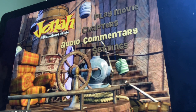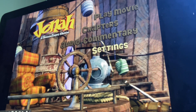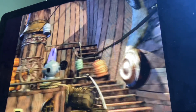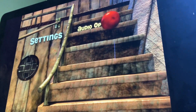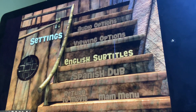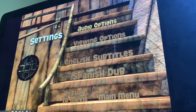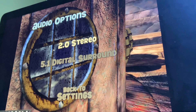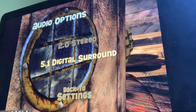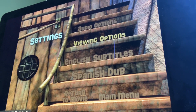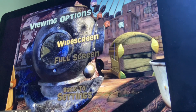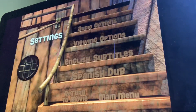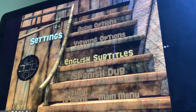And lastly, we've got settings. Next we got audio options: 2.0 stereo, 5.1 digital surround, viewing options: widescreen, full screen, English subtitles on and off, and Spanish dub, return to the movie.